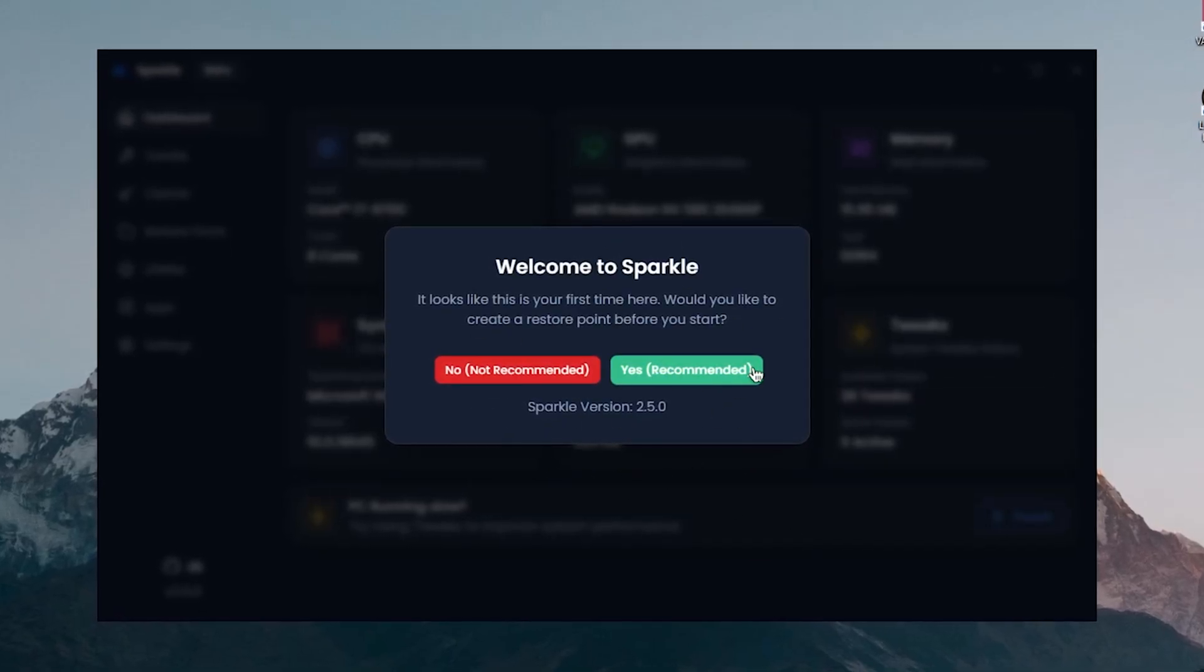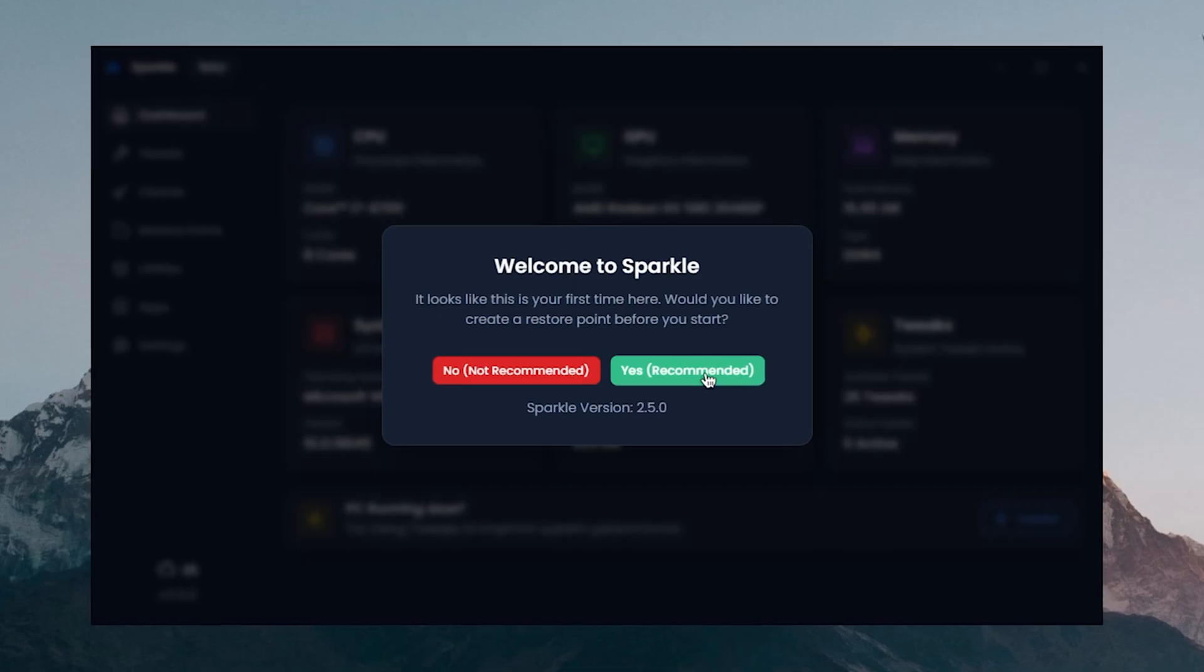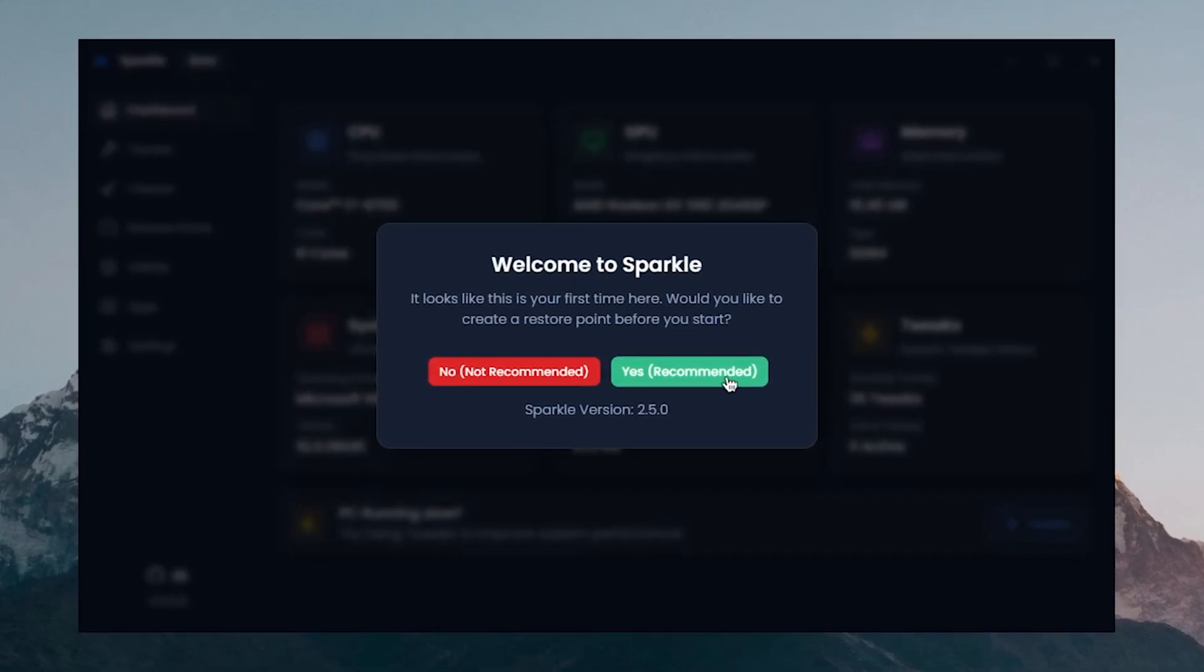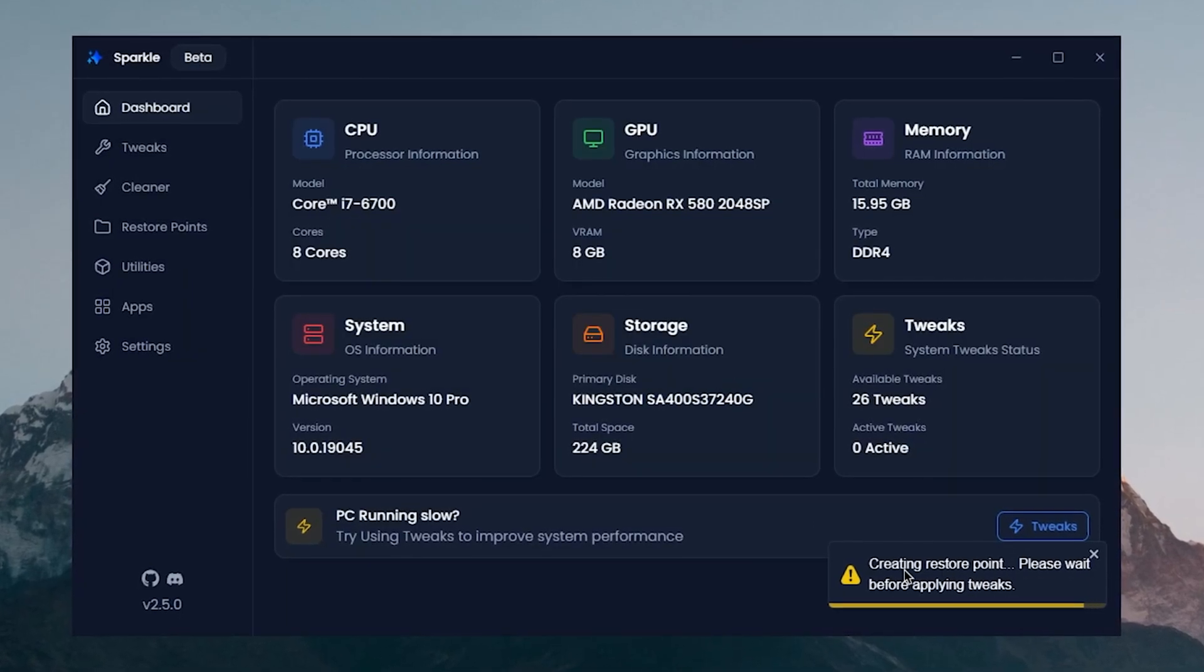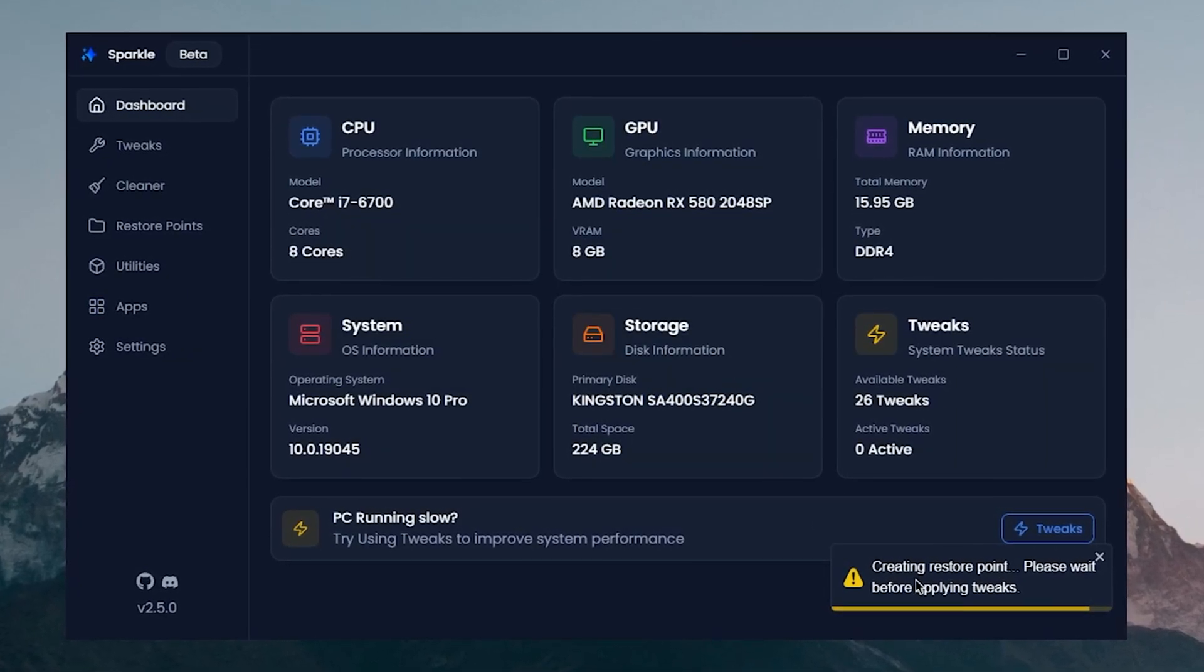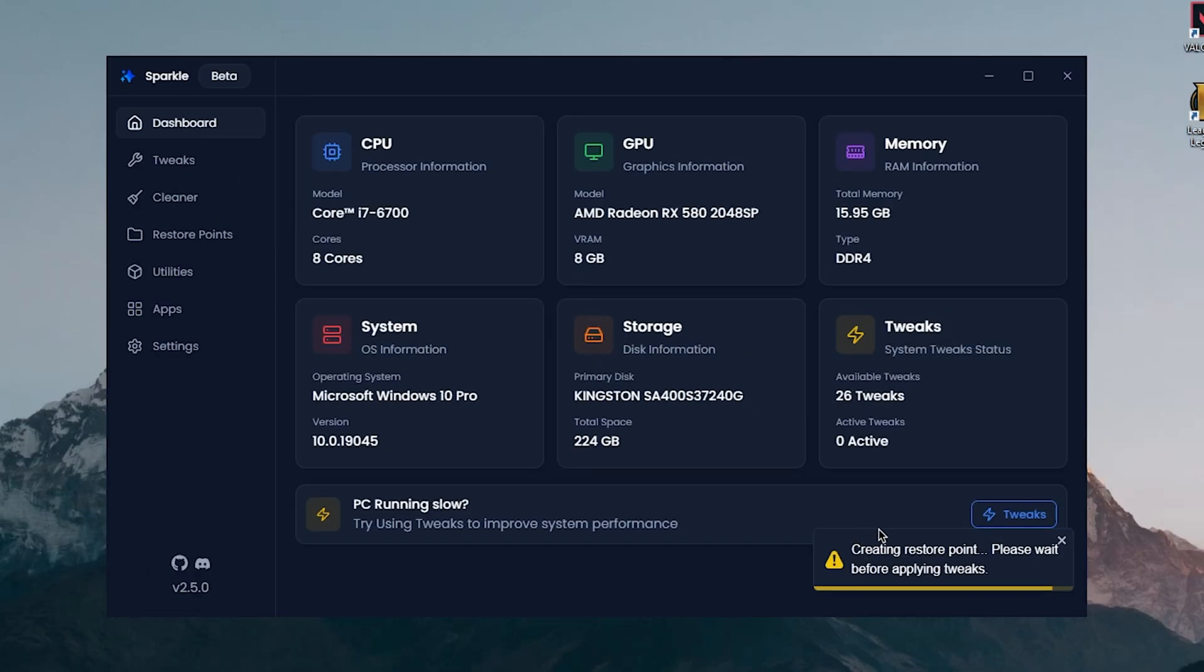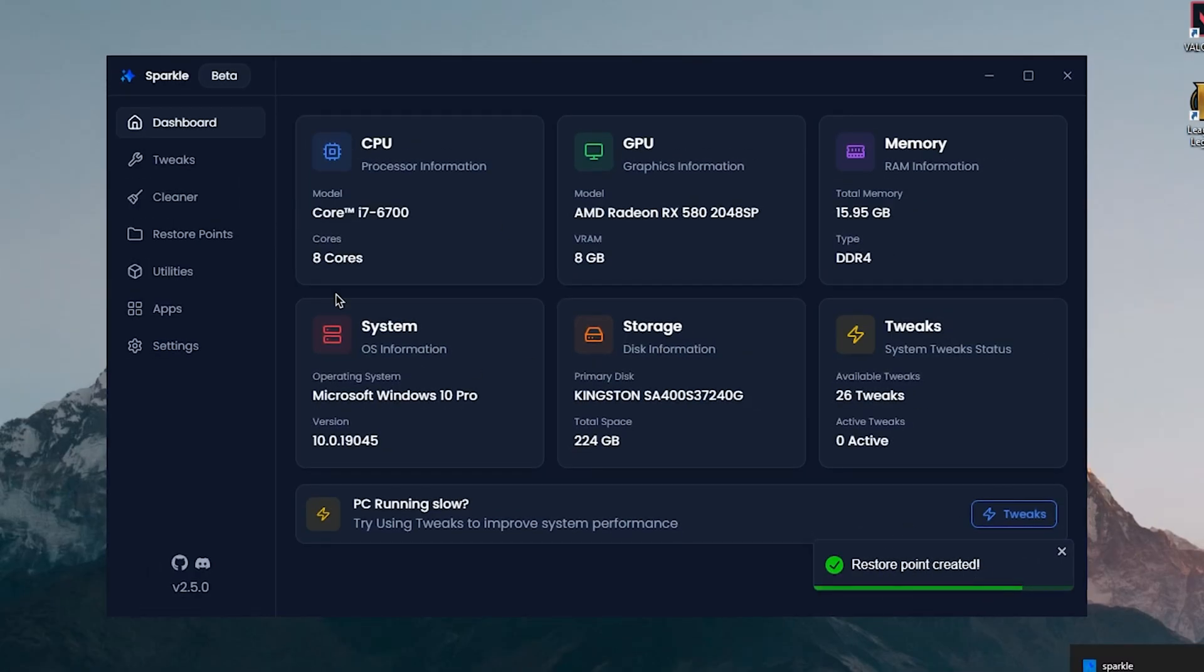Close out of this and go ahead and create a system restore point. This is highly recommended, so simply click on it and then it's gonna go ahead and create a system restore point automatically. Alright, the restore point has been created and now we can move on to using this software.